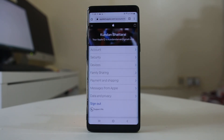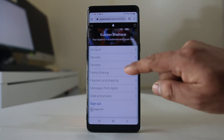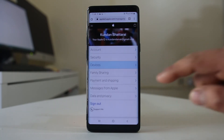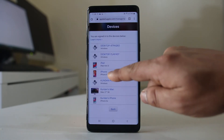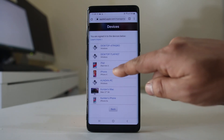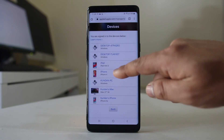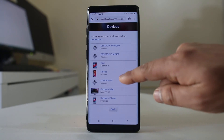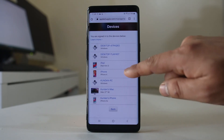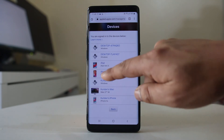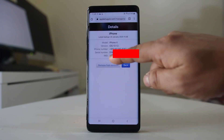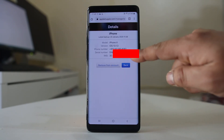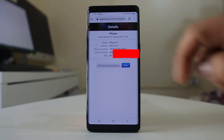Once you log into the Apple ID website, go to Devices. Then select the iPhone you have lost — for example, selecting iPhone X — and you can see the IMEI number of your iPhone there.